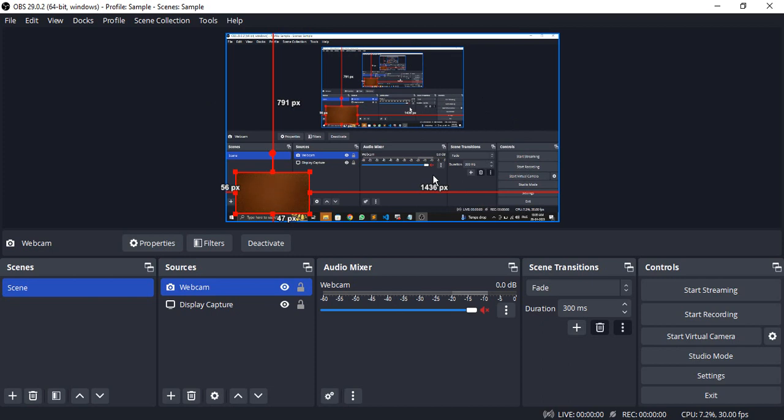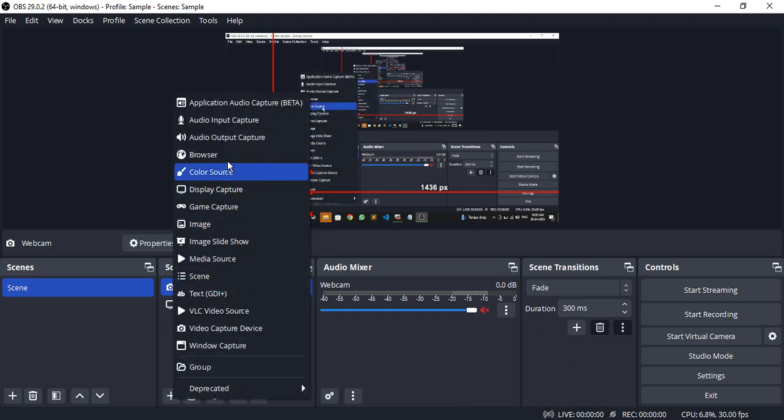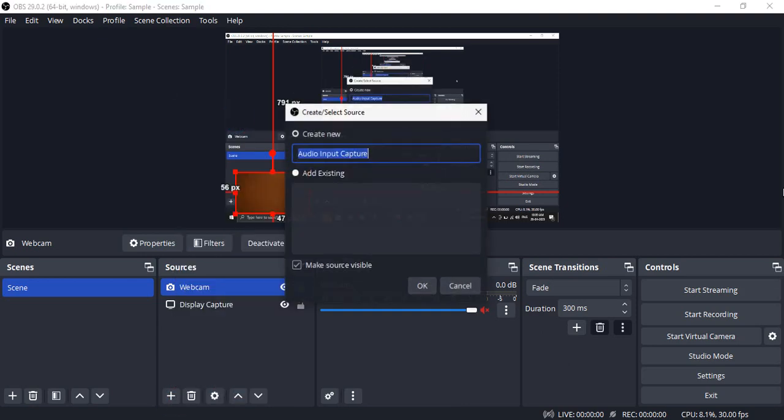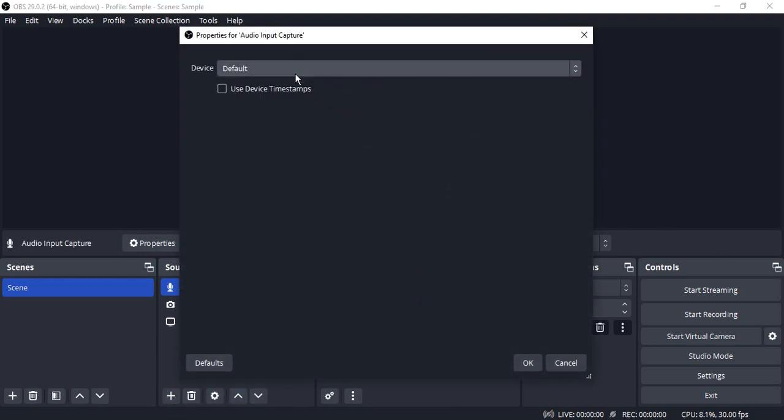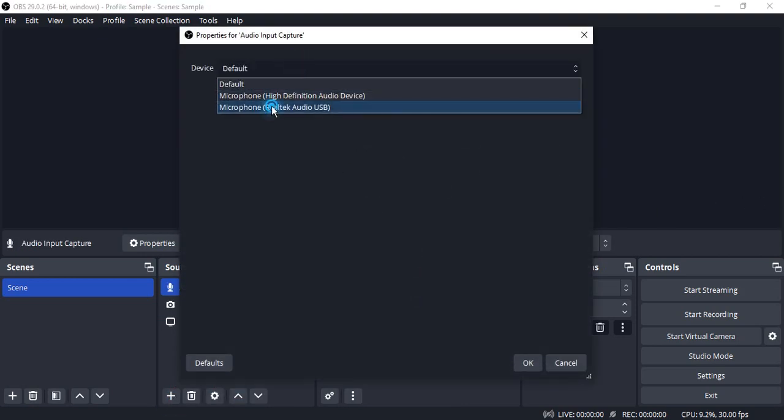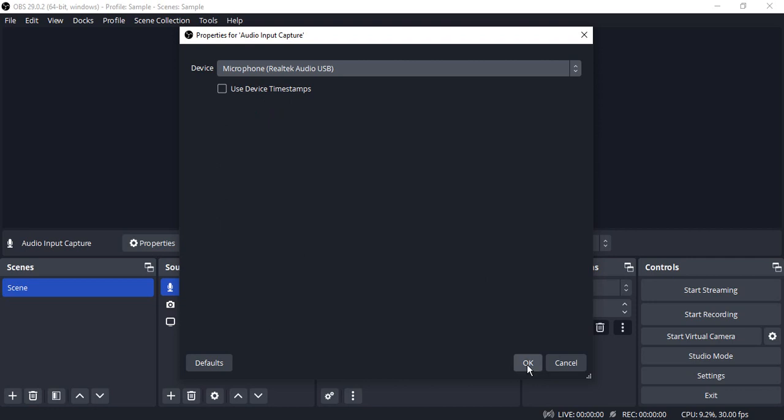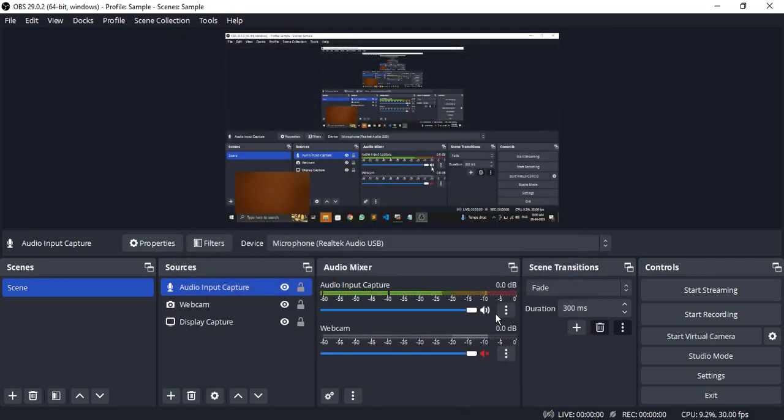We'll get audio from an external source instead. To set that up, click the plus icon, select Audio Input Capture, click OK, select your microphone, and click OK. Now your audio is captured from your microphone.